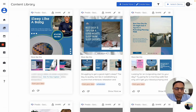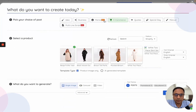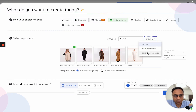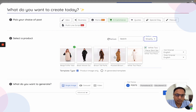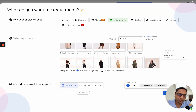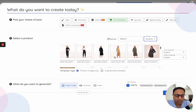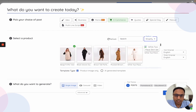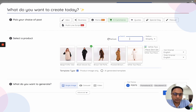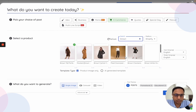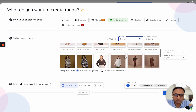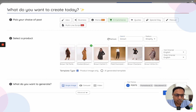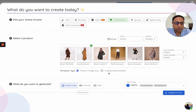Once the linking of your e-commerce store is done, go to the content library. Within the Create Post section, there is an option for e-commerce. If you click on e-commerce, you will see all of your different platforms listed. Since Shopify is selected, all the products of that Shopify store are listed. You can select any product to generate content, or you can search for specific products within the store.